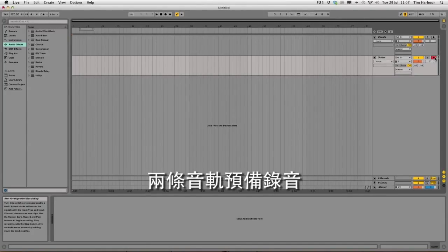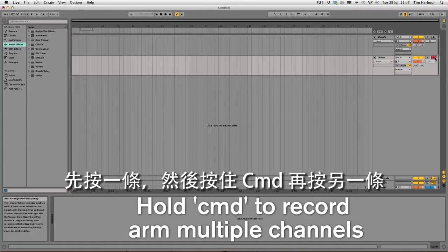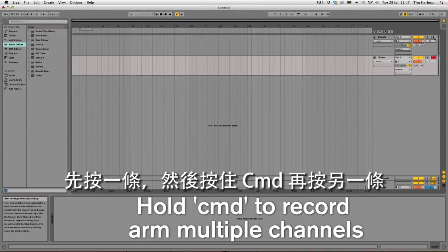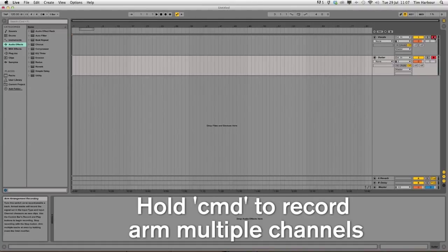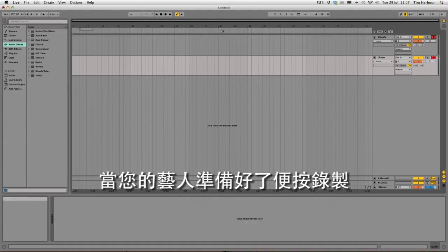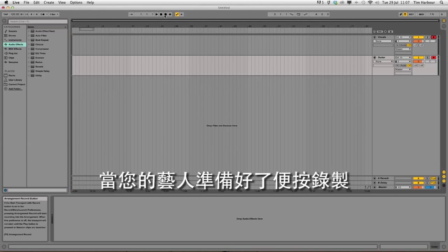Record on both channels by clicking one first then holding command and clicking the other. When your artist is ready click record.